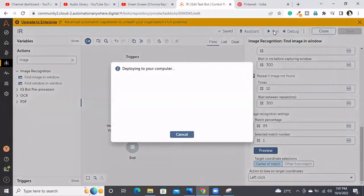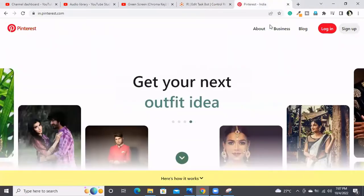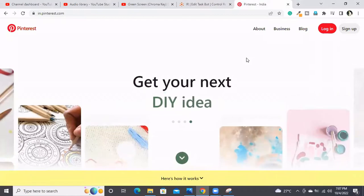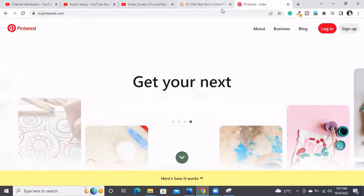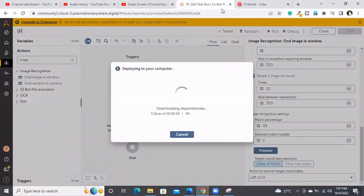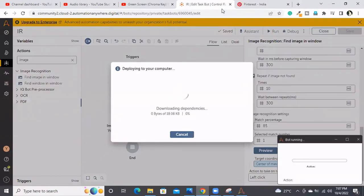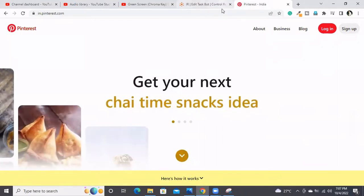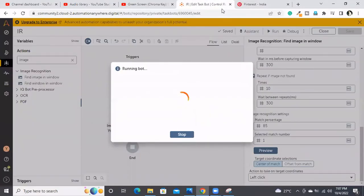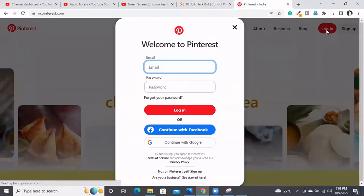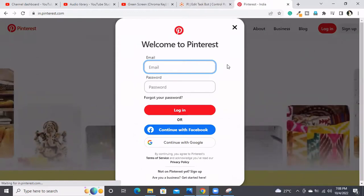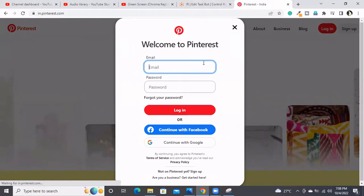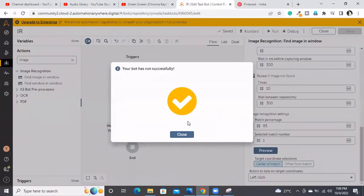Let me run this code while it is downloading the dependencies. The click operation has been performed. Like this, image recognition can work.